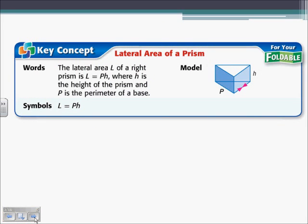The first formula is the lateral area of a prism. The lateral area L is equal to the perimeter times the height. The perimeter is the perimeter of a base — either the top or the bottom — times the height.